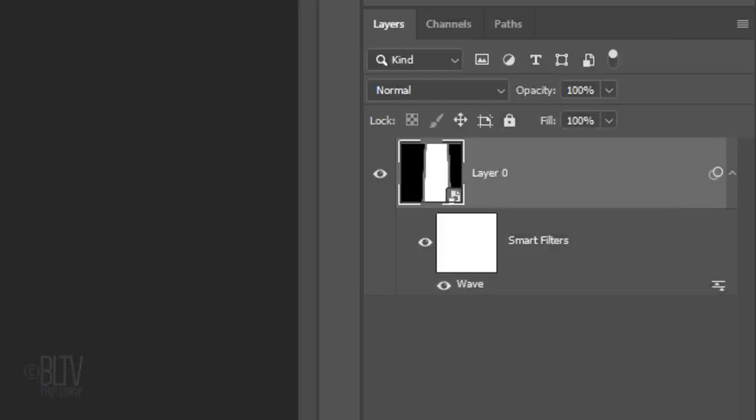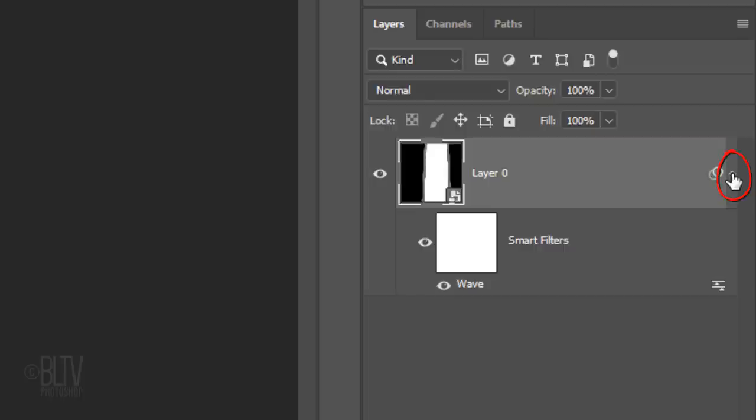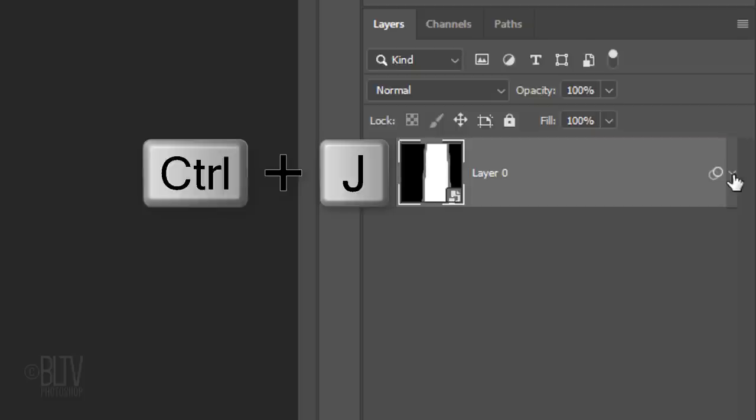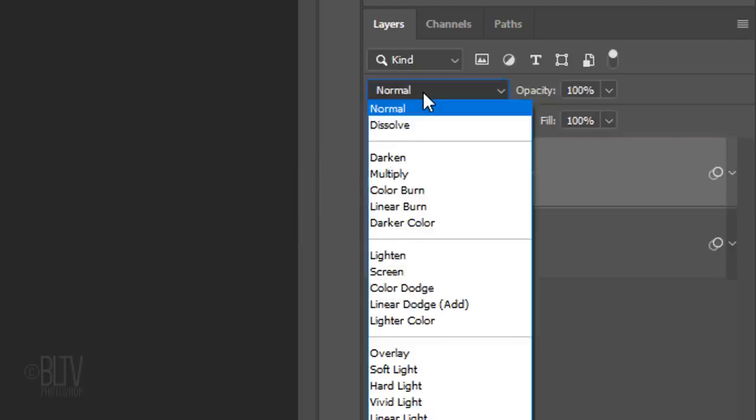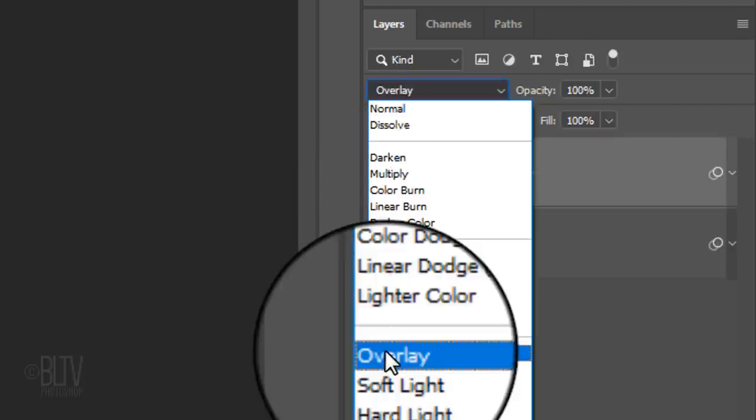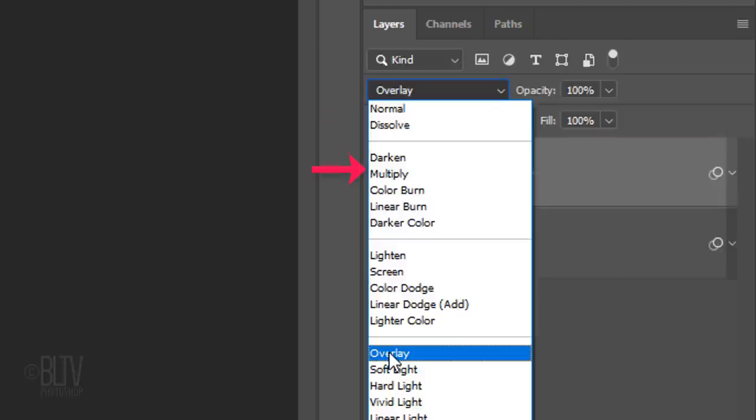To save space in the Layers panel, let's collapse the Smart Filter. Make a copy of the layer by pressing Ctrl or Cmd J. I'll change its Blend Mode to Overlay, but again, have fun experimenting with various Blend Modes. You can always change them later.